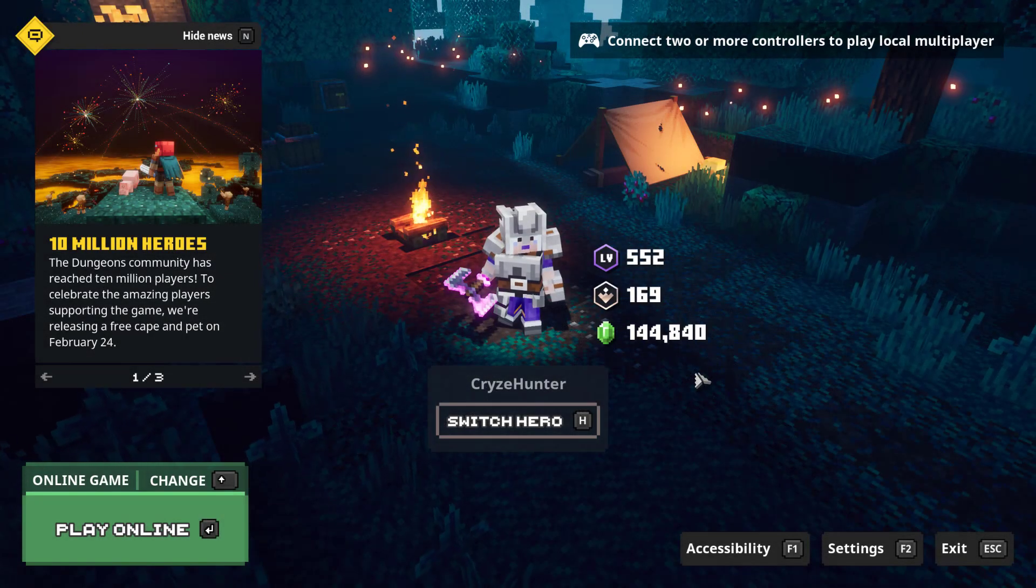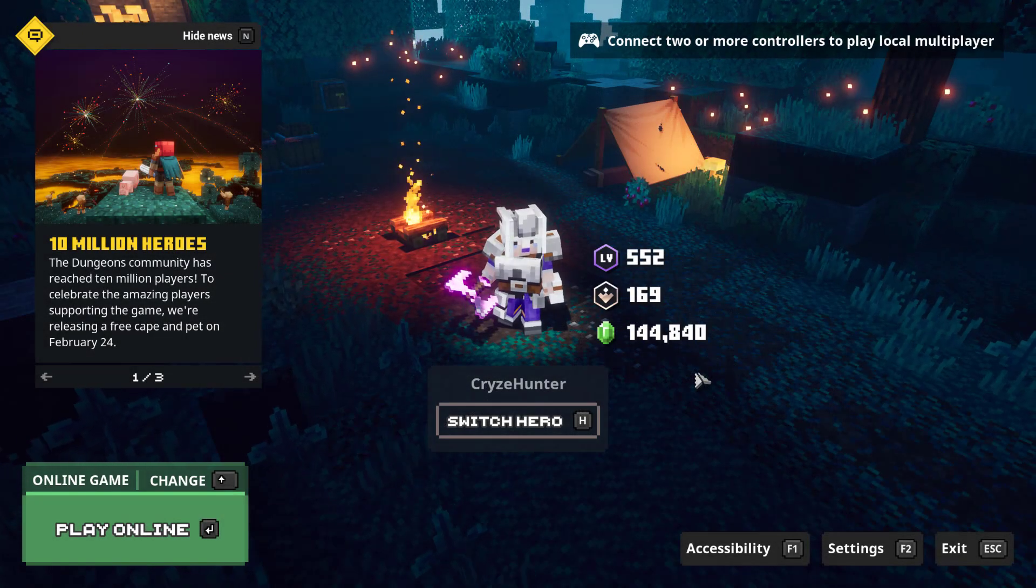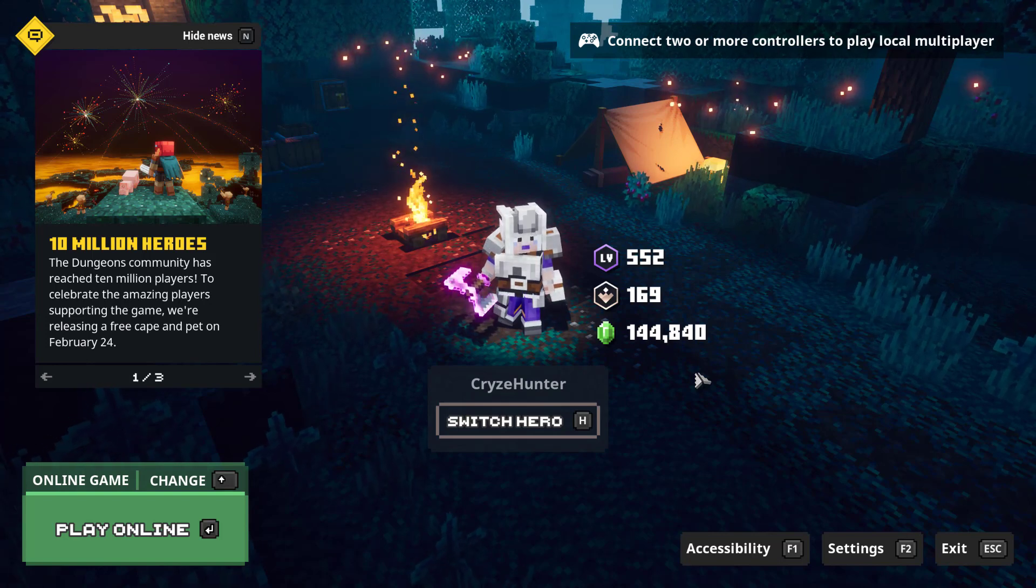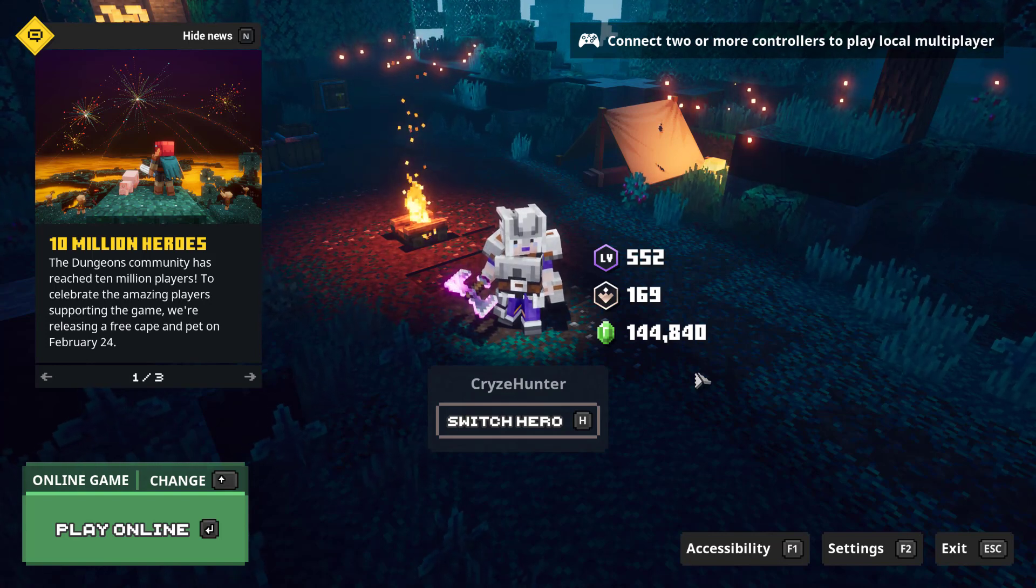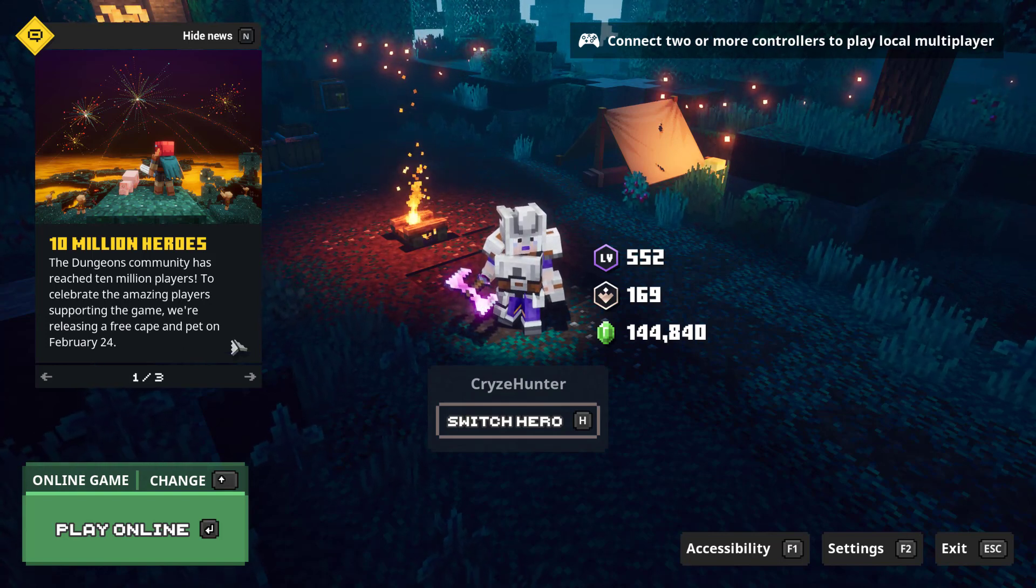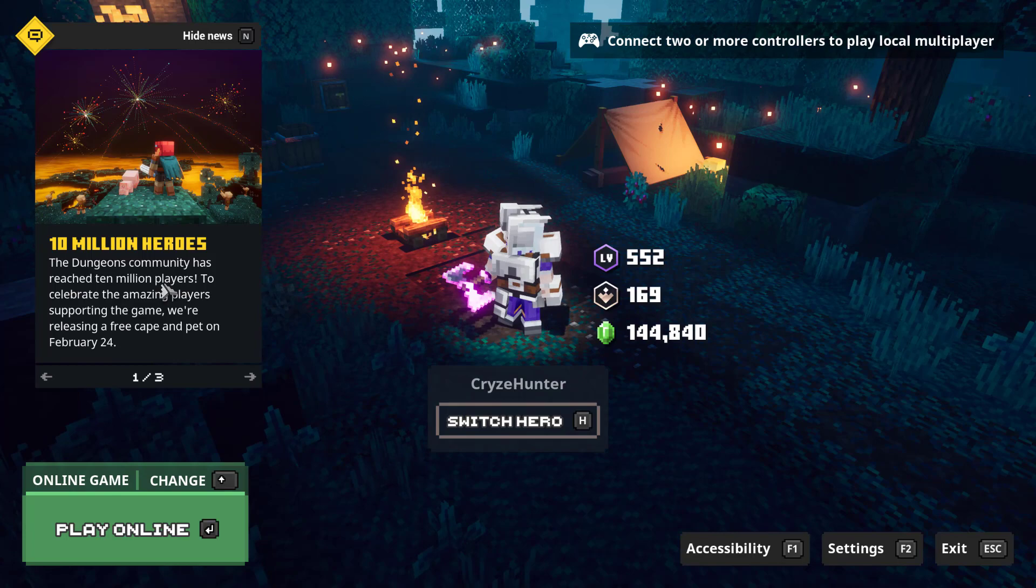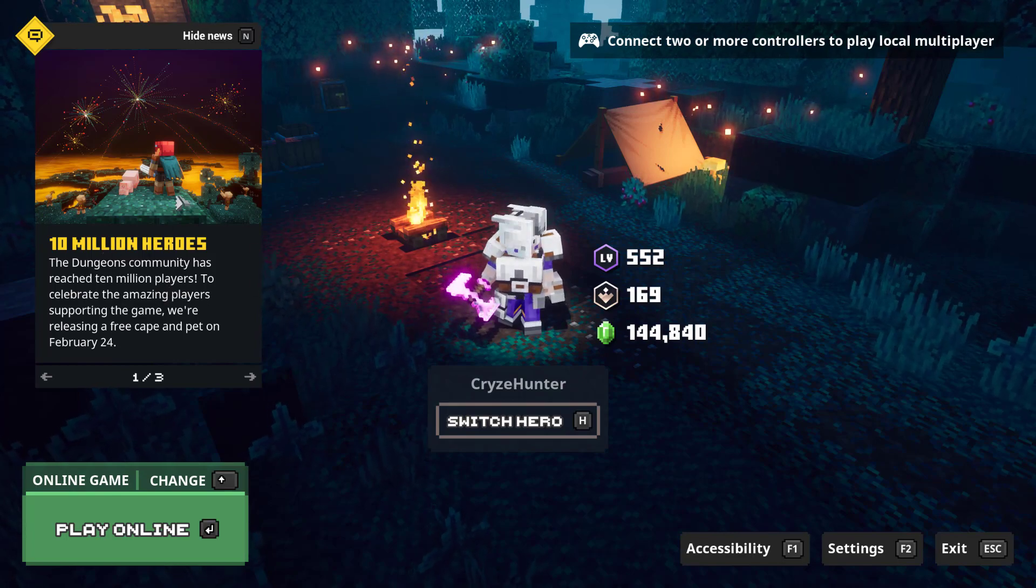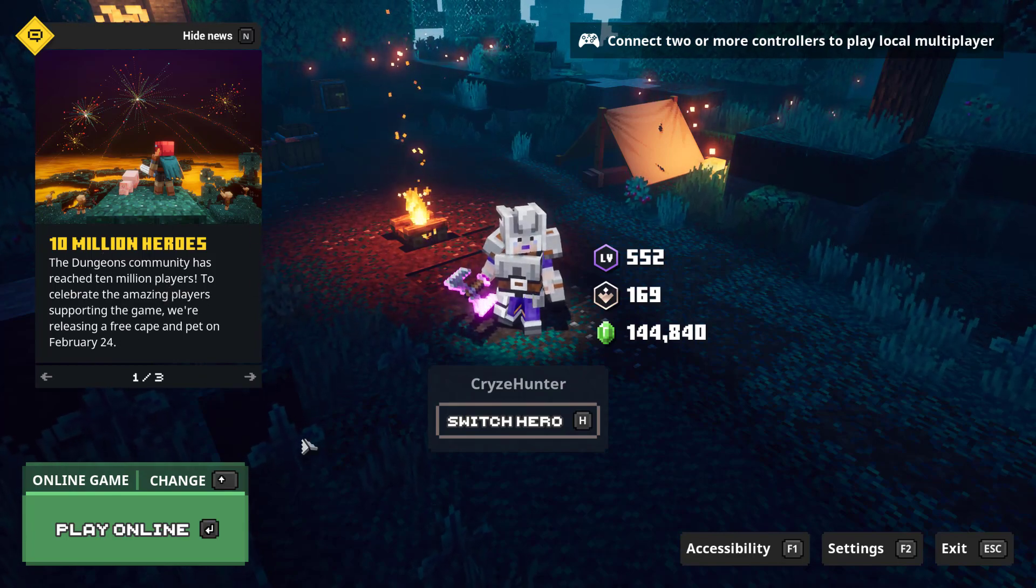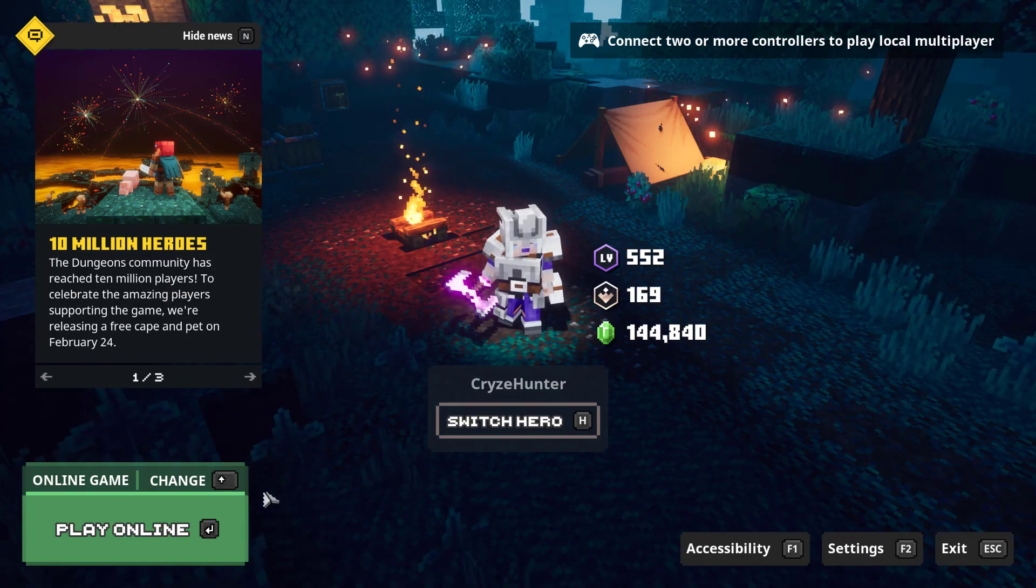Hey guys, so today we finally got news about a new upcoming DLC and some other news that you can already see here on the start page. This 10 million heroes thing that we will talk about later. First let me quickly start the game.